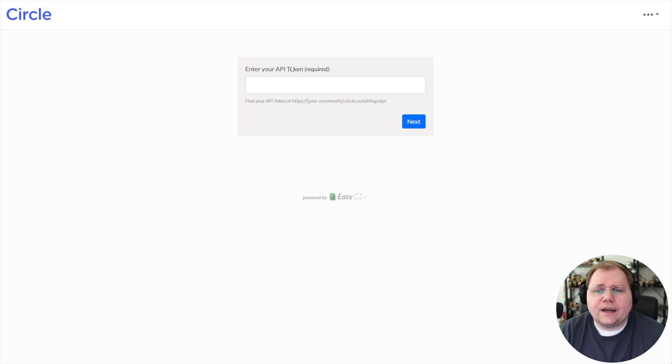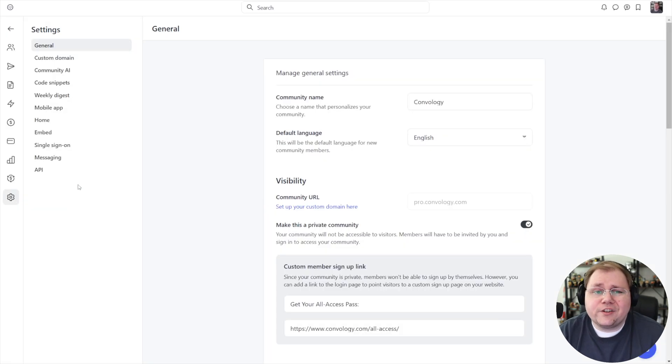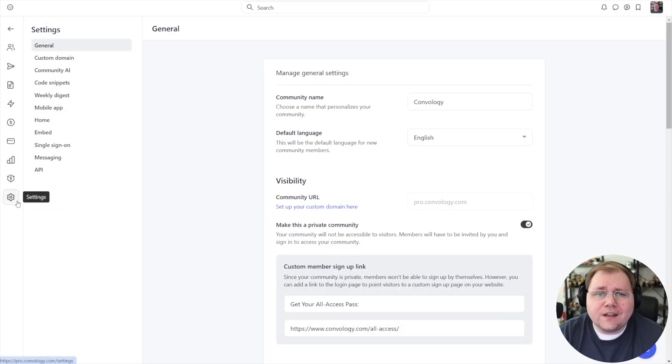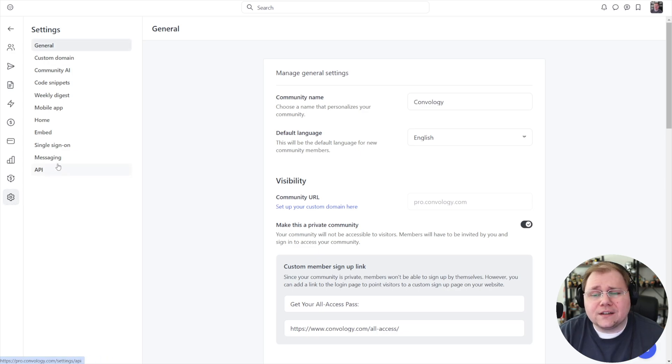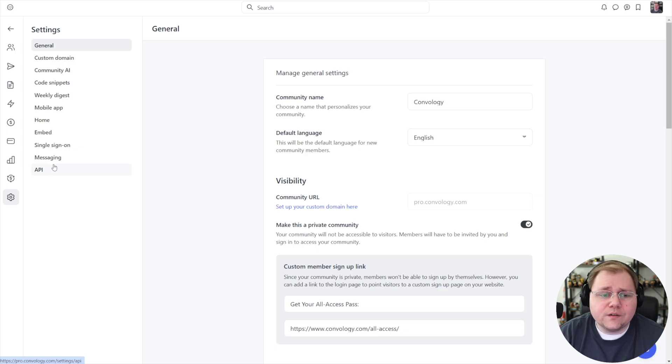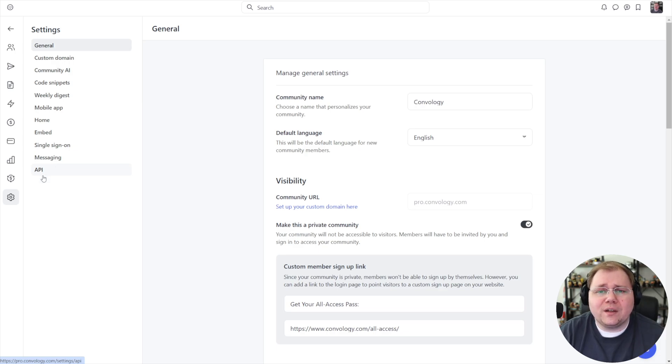But you're taken to the screen that asks for your API token. To get your API token, you need to click on settings, go into your community settings, and then down here, click on API. I'm not going to click that because I don't want my API keys exposed, but you go there, create a new API key.